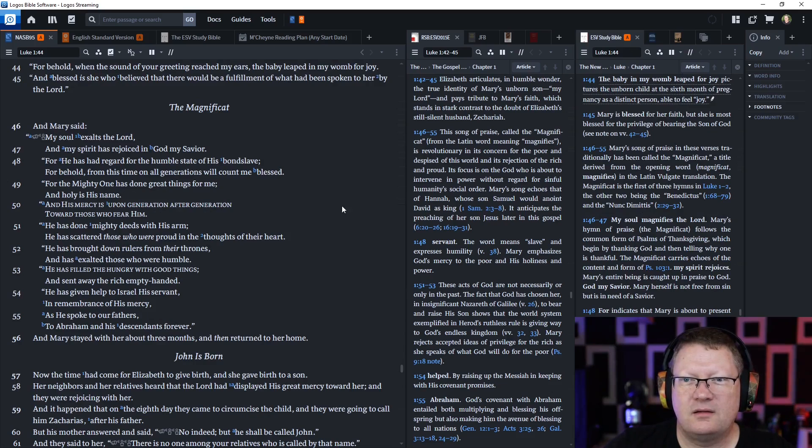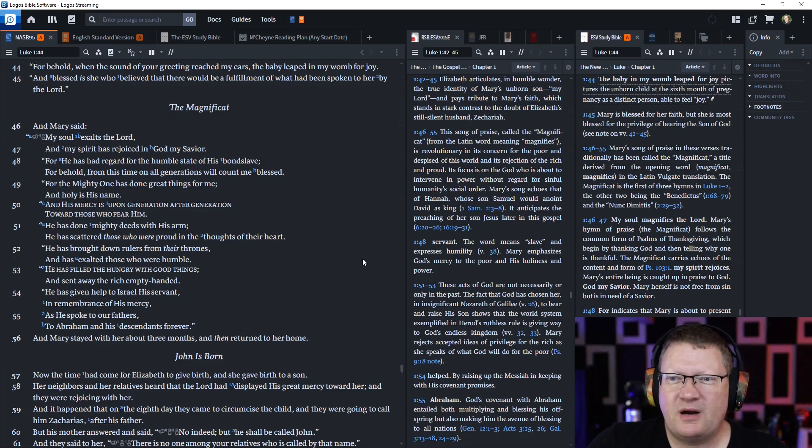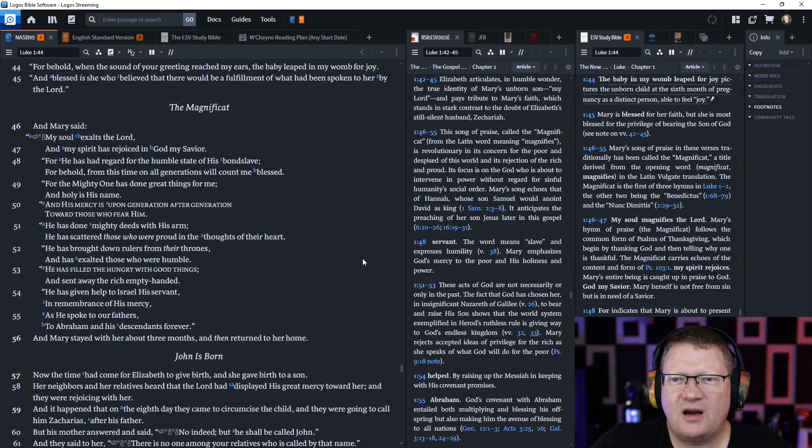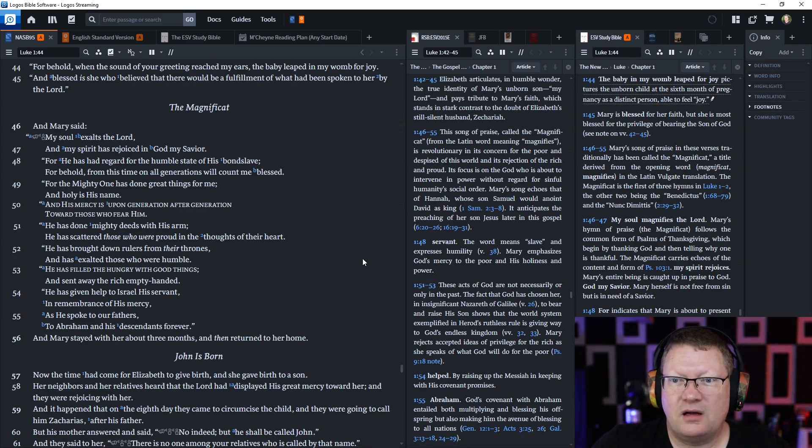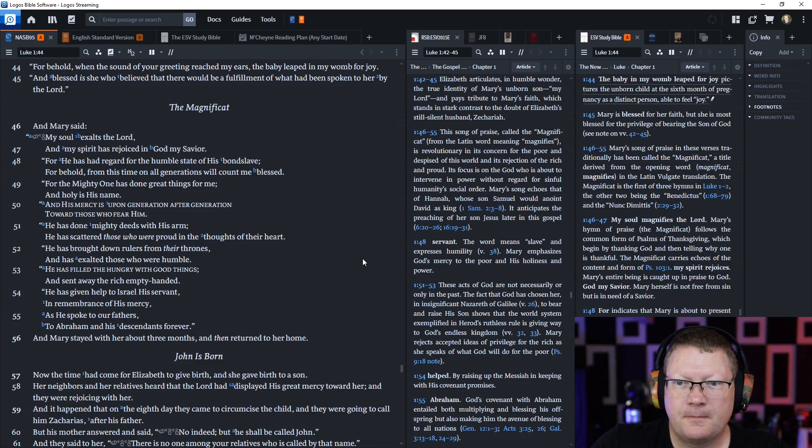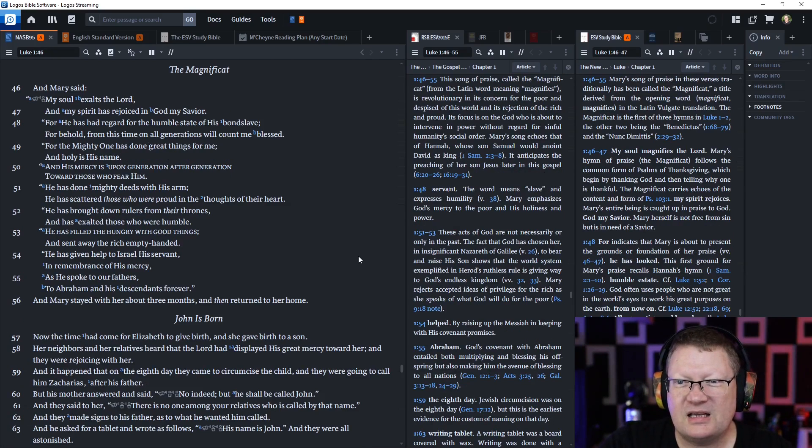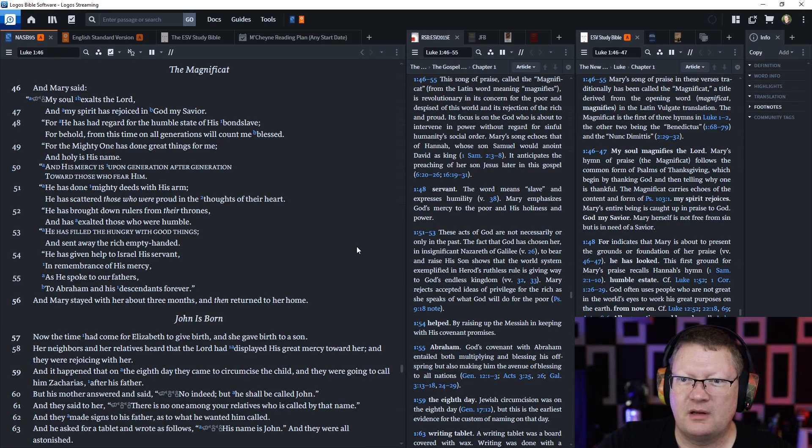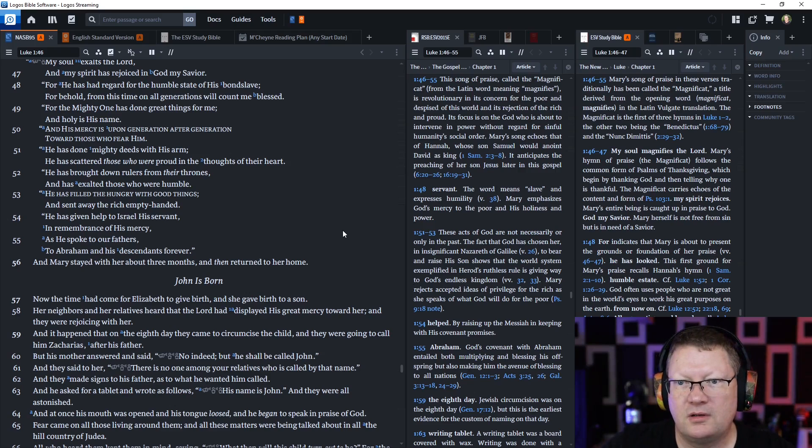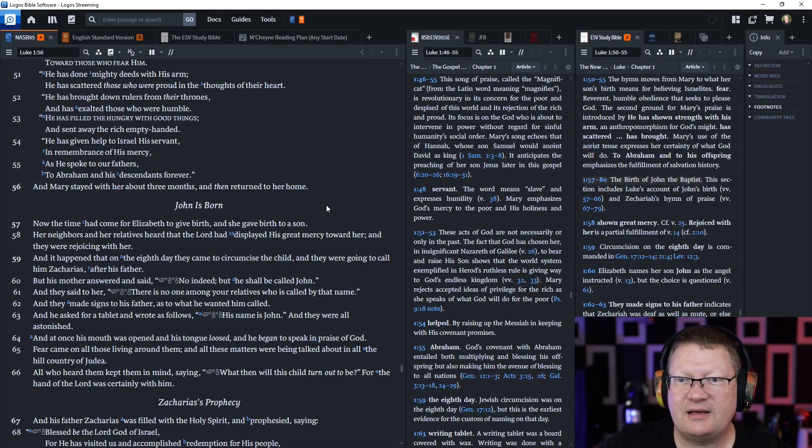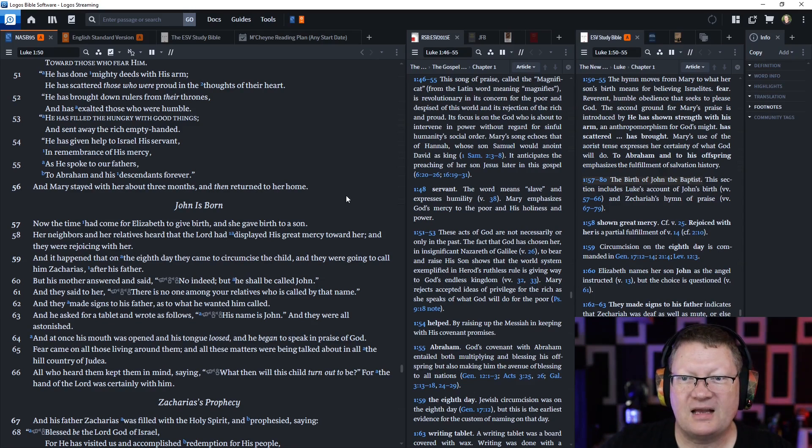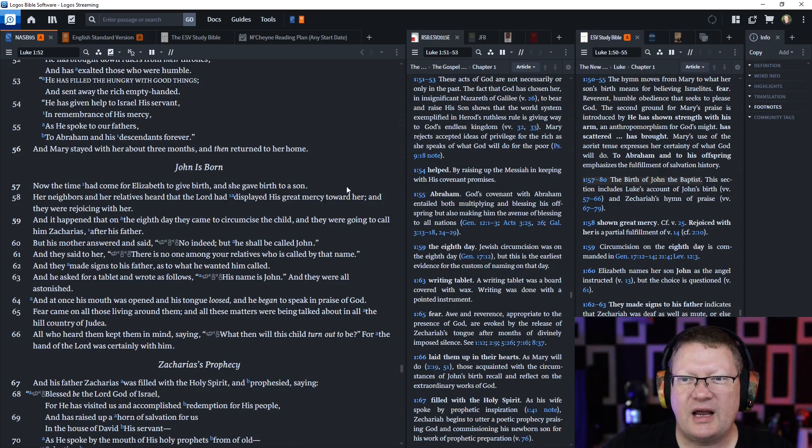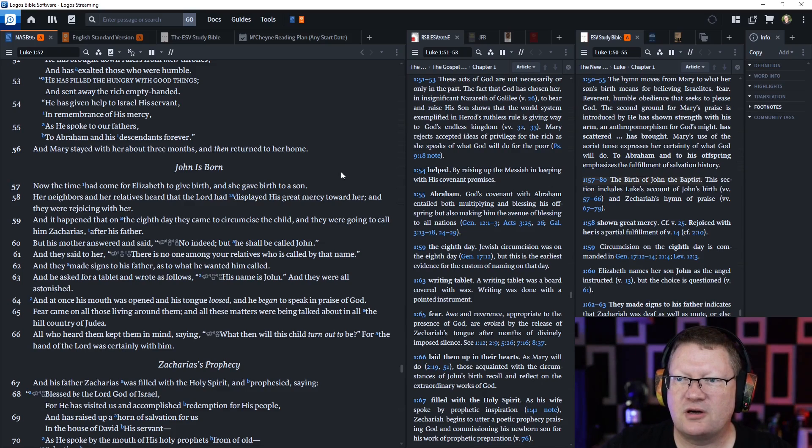And Mary said my soul exalts the Lord and my spirit has rejoiced in God my Savior for he has had regard for the humble estate of his bond slave his servant. For behold from this time on all generations will count me blessed for the mighty one has done great things for me and holy is his name. And his mercy is upon generation after generation toward those who fear him he has done mighty deeds with his arm he has scattered those who are proud in the thoughts of their heart he has brought down rulers from their thrones and exalted those who are humble. He has filled the hungry with good things and sent away the rich empty handed. He has given help to Israel his servant in remembrance of his mercy as he spoke to our fathers to Abraham and his descendants forever. And Mary stayed with her about three months and then returned home.